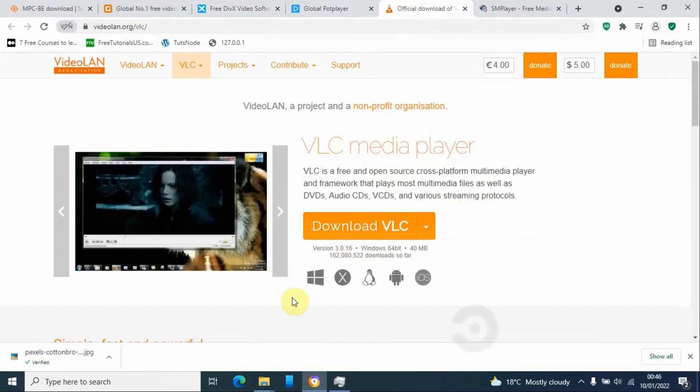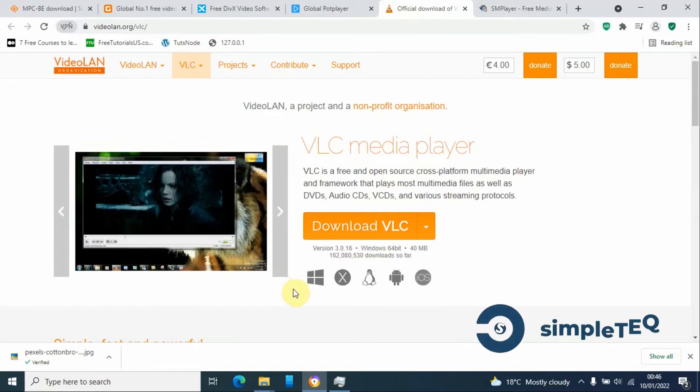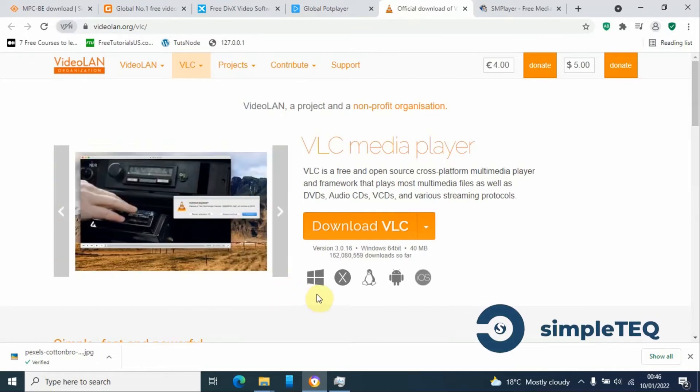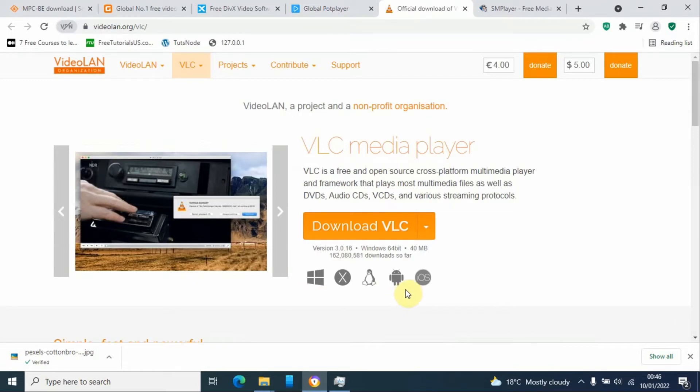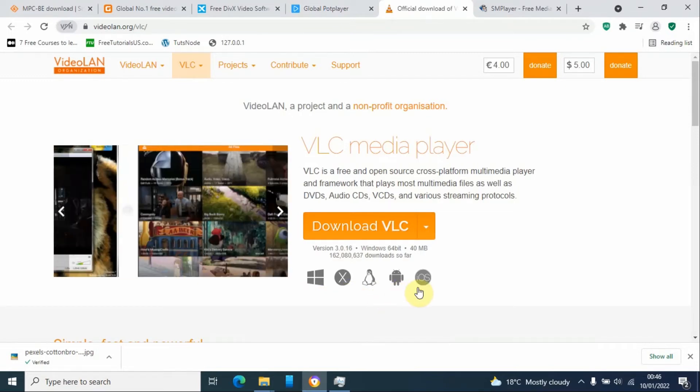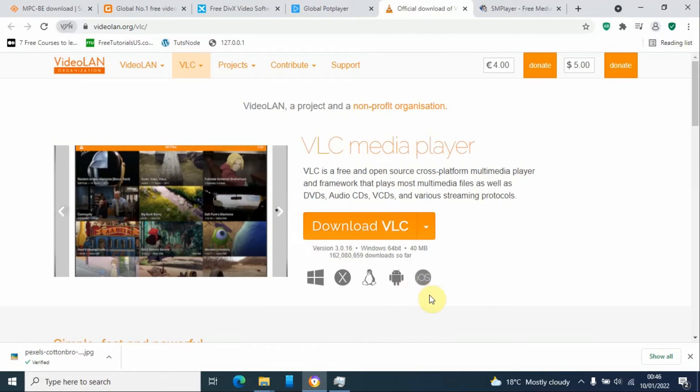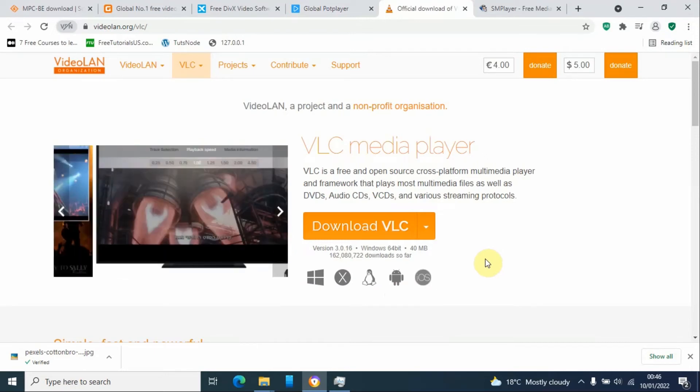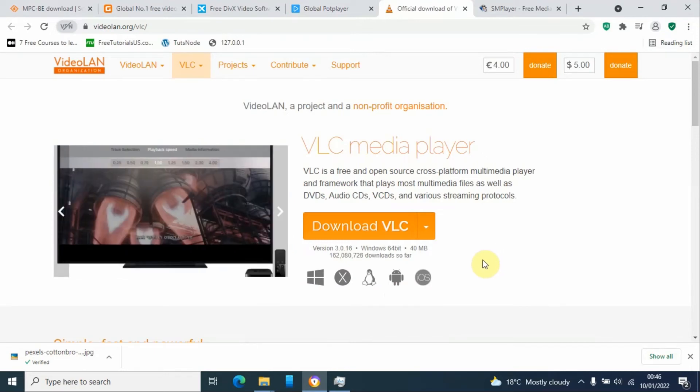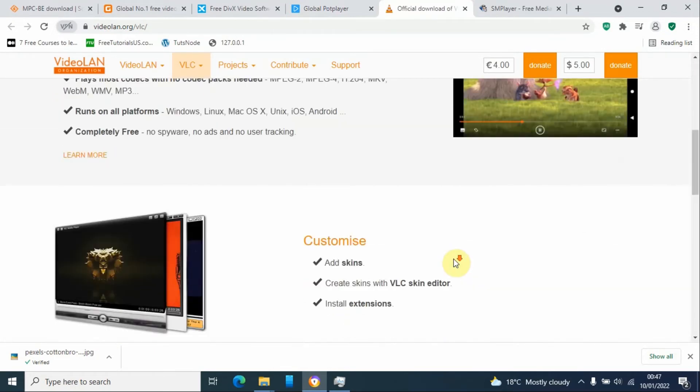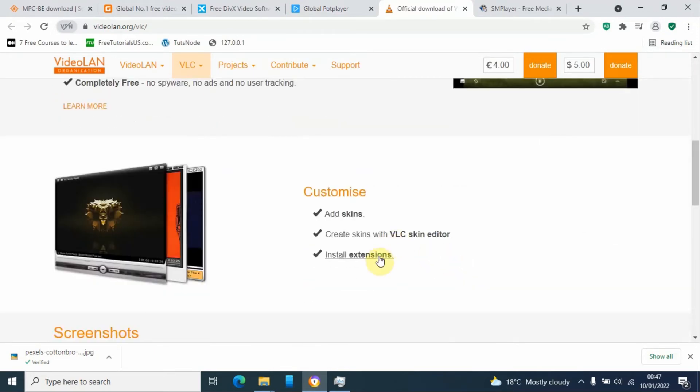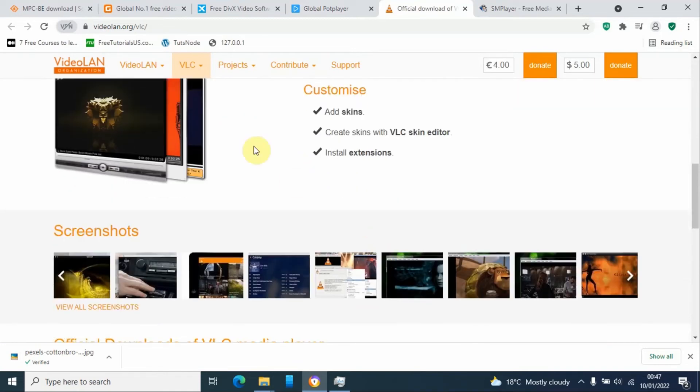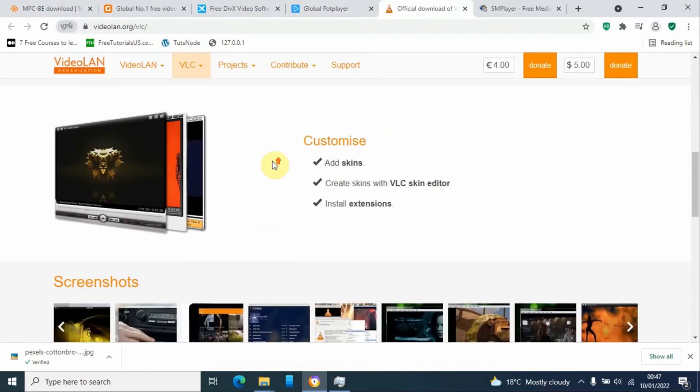On number one, we have VLC Media Player. It is available on all major operating systems, that is Windows, Linux, Mac OS, Android, and iOS devices, which is also available in 32-bit and 64-bit operating systems for Windows. It is also highly customizable. You can add skins, you can install extensions, you can also create skins with VLC Skin Editor, among others.